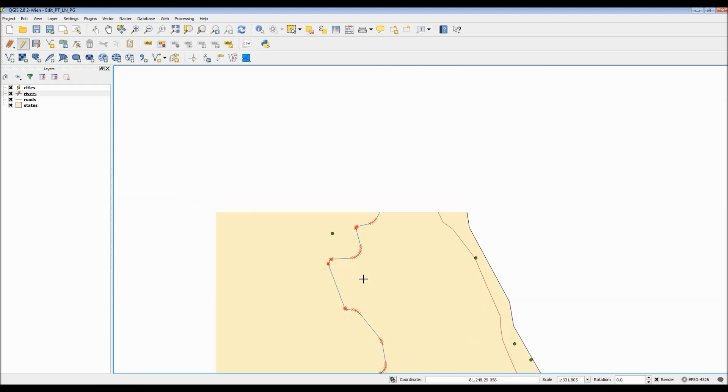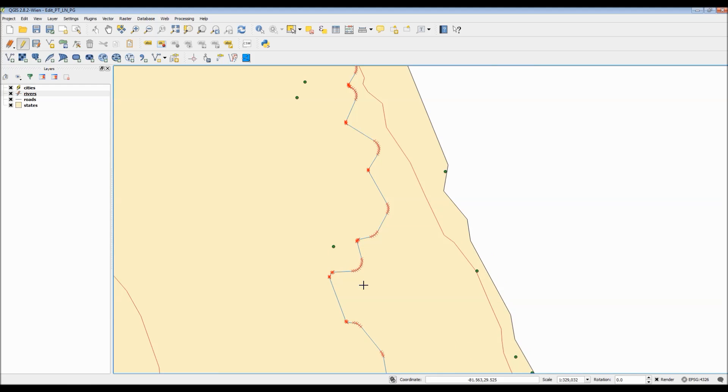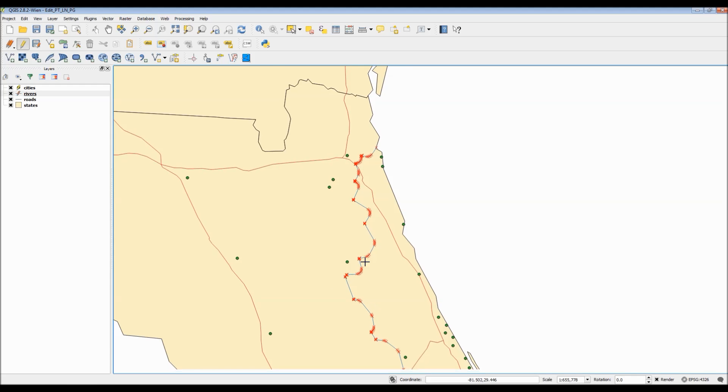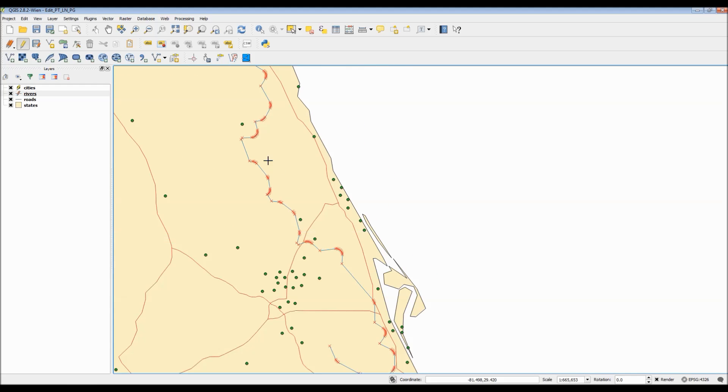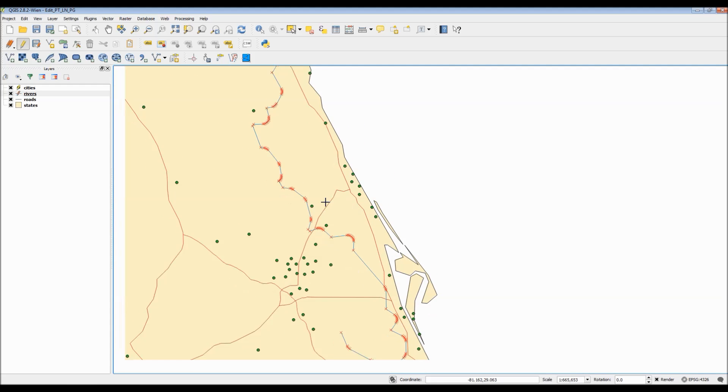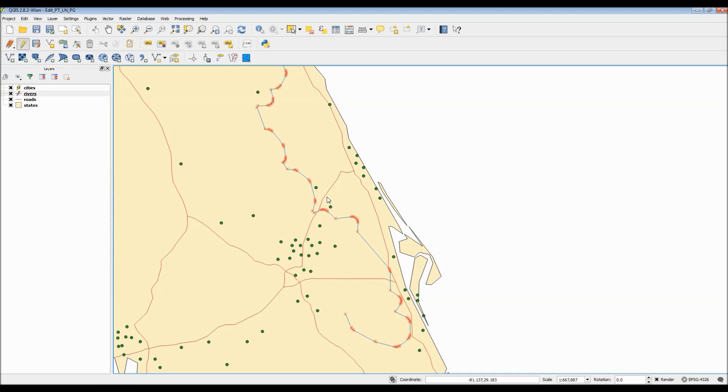Alright, with lines out of the way, I'm going to now move on to examining, briefly, the polygon editing options.